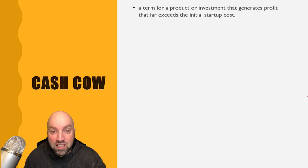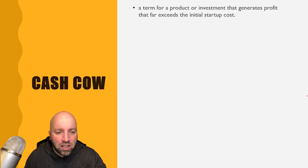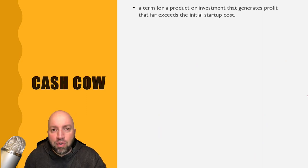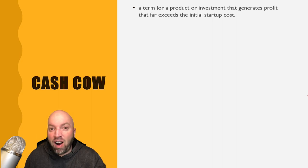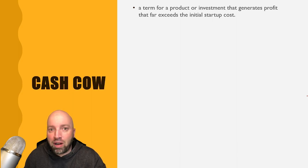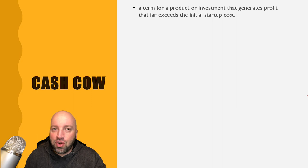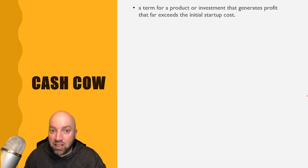And the next one is cash cow, a term for a product or investment that generates profit that far exceeds the initial startup cost. So it's something that makes you a lot of money.